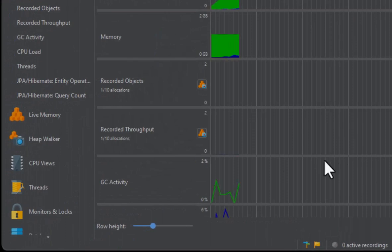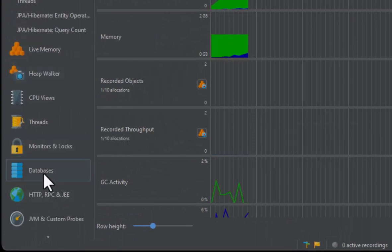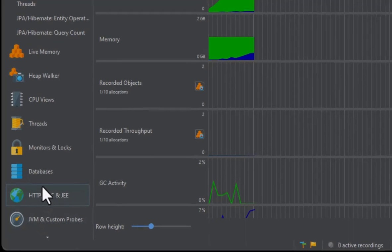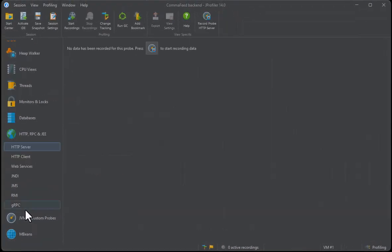We'll be focusing on the probes, which are contained in several view sections. The first stop will be the HTTP server probe. No recording has been started, so no data is currently shown.